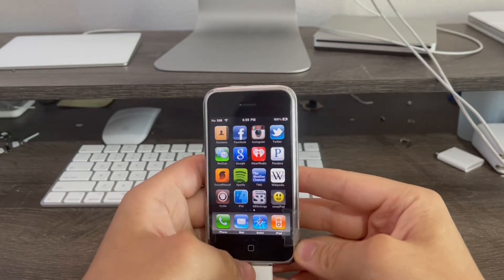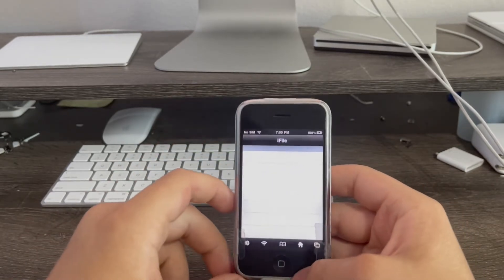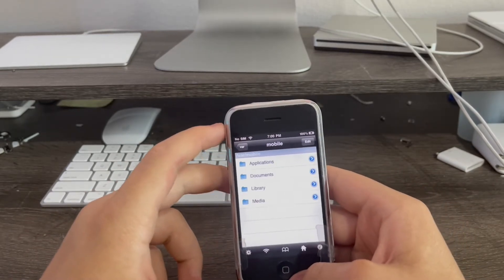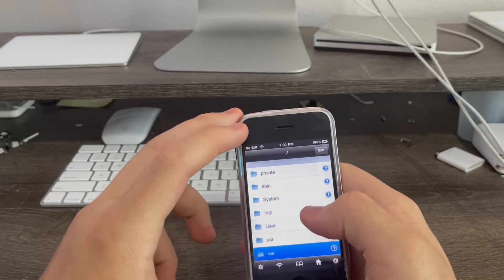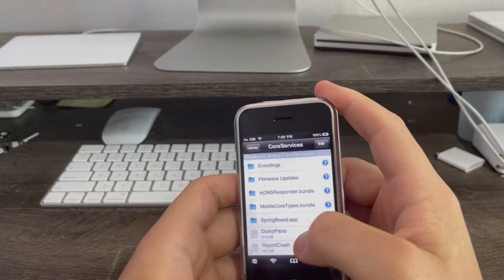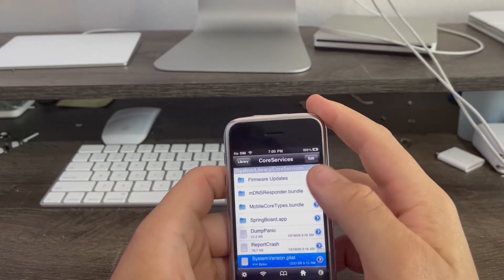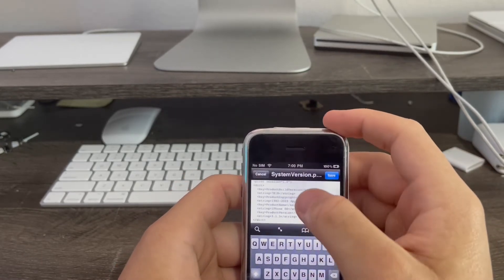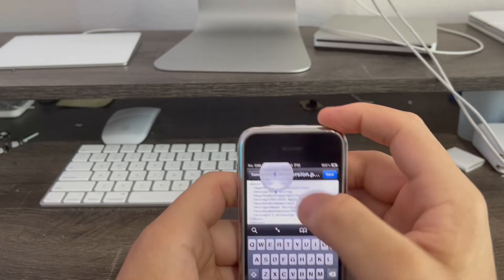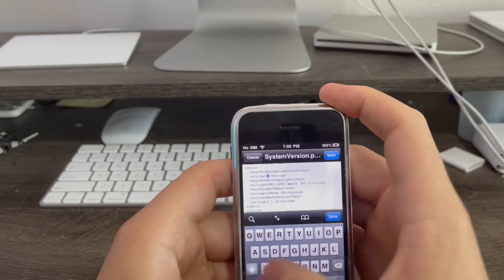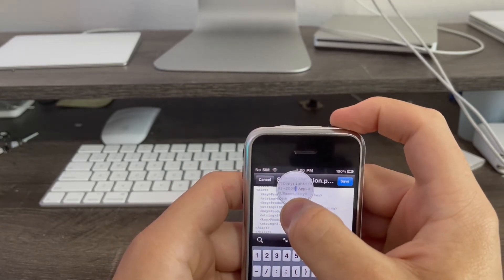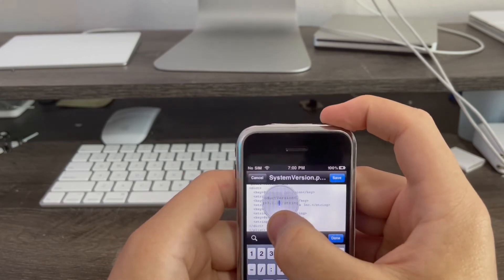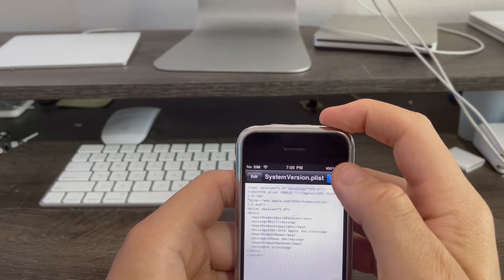After you enable the emojis, then you go to iFile. This is where the next part comes in. Then you go to system library, core services. Then we're going to change the system version to 4.1. This will allow us to update the device instead of restore it. First change the build number to 8B117. Then change this to 2010. Then change this to 4.1. Now I'm done. Now what I'm going to do is restart the phone and hopefully this works.